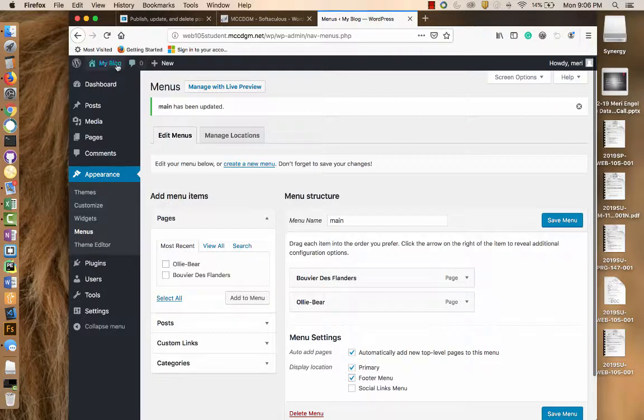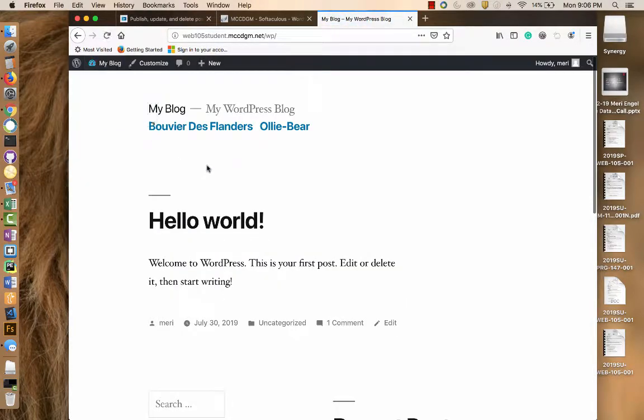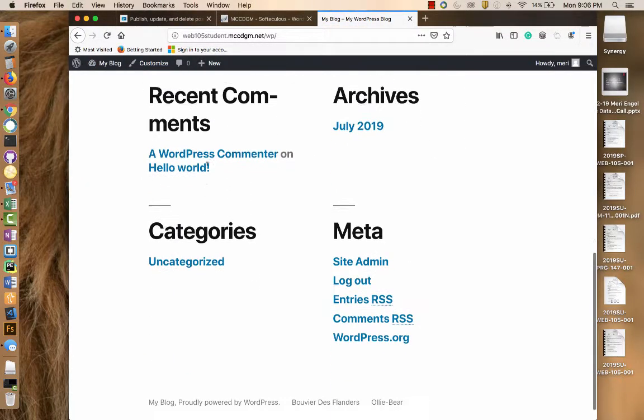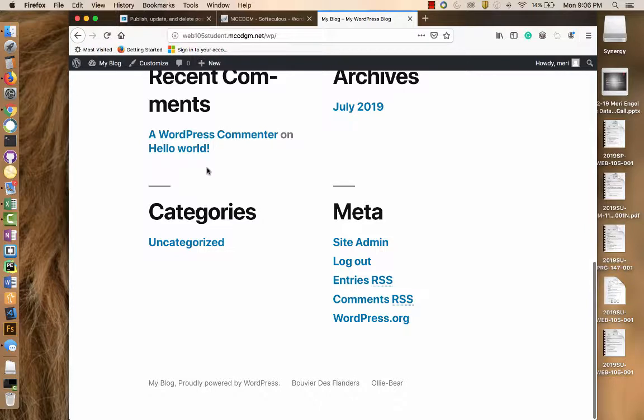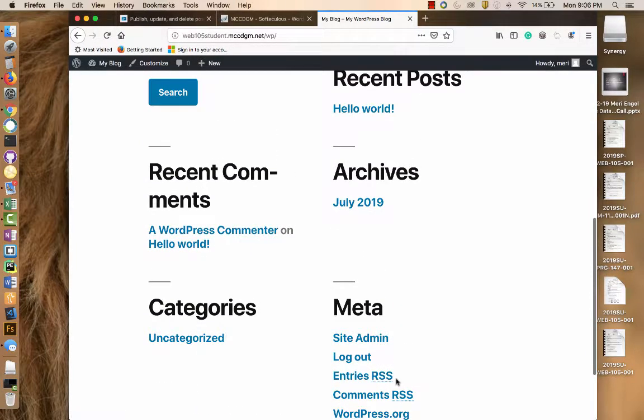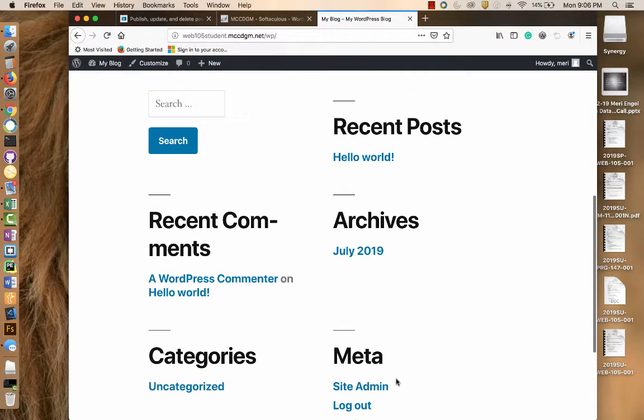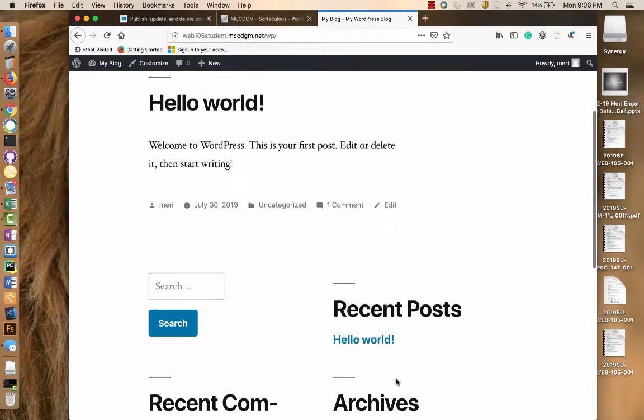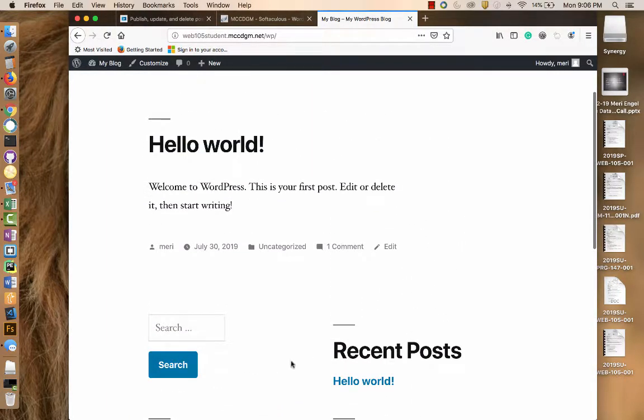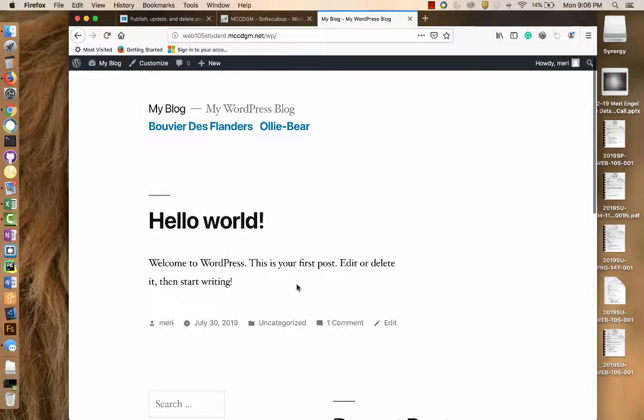And then we can go back to my blog, visit the site, and see where the... so we've got Bouvier Flanders and Ollie Bear here in the footer. And then we've got things for posts. Your first post is right here. And our other menu is right here.